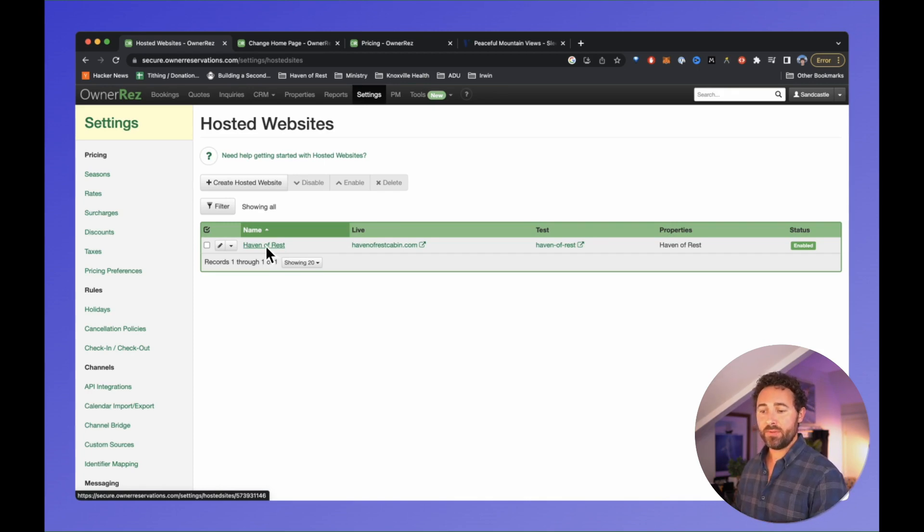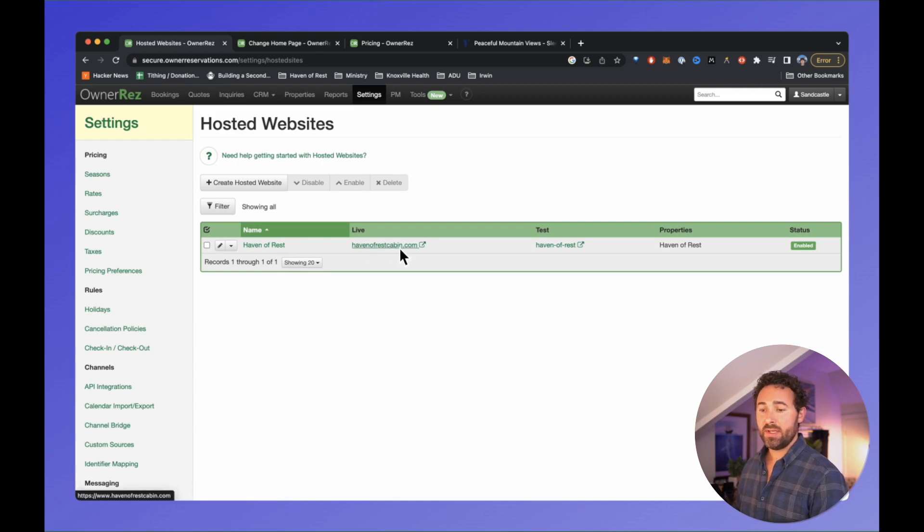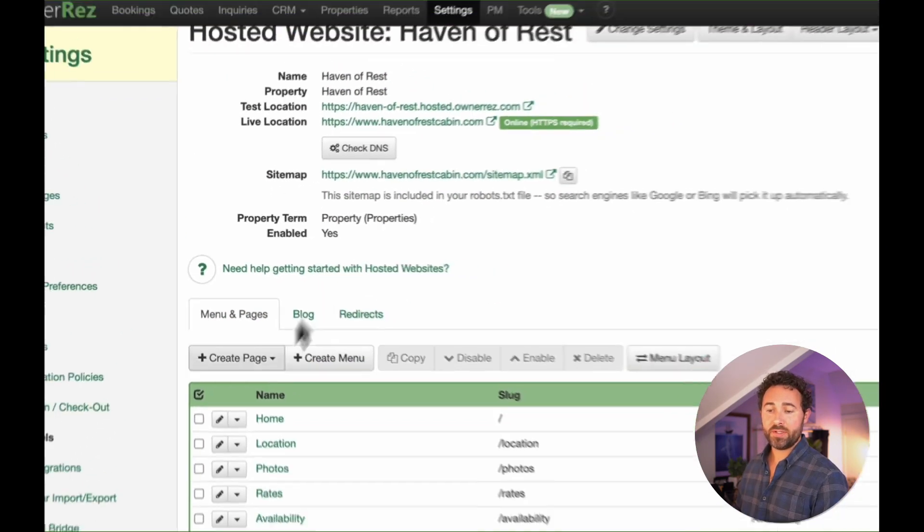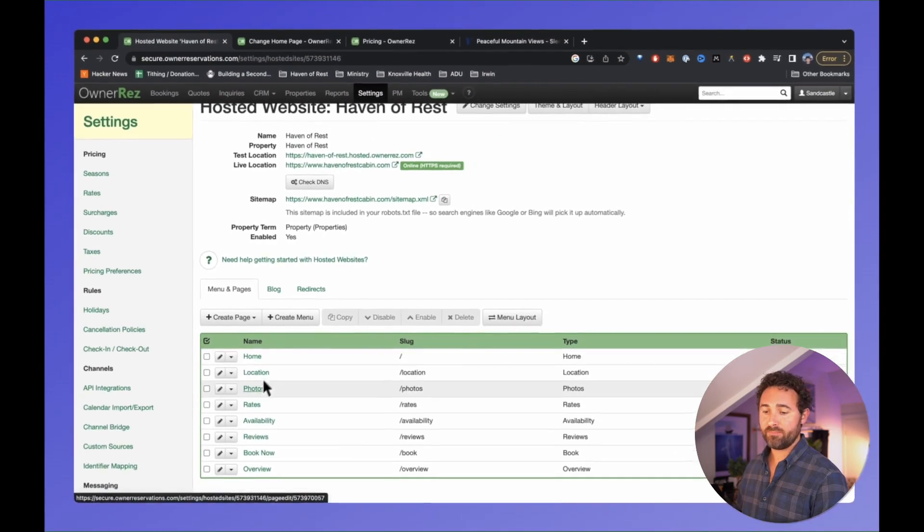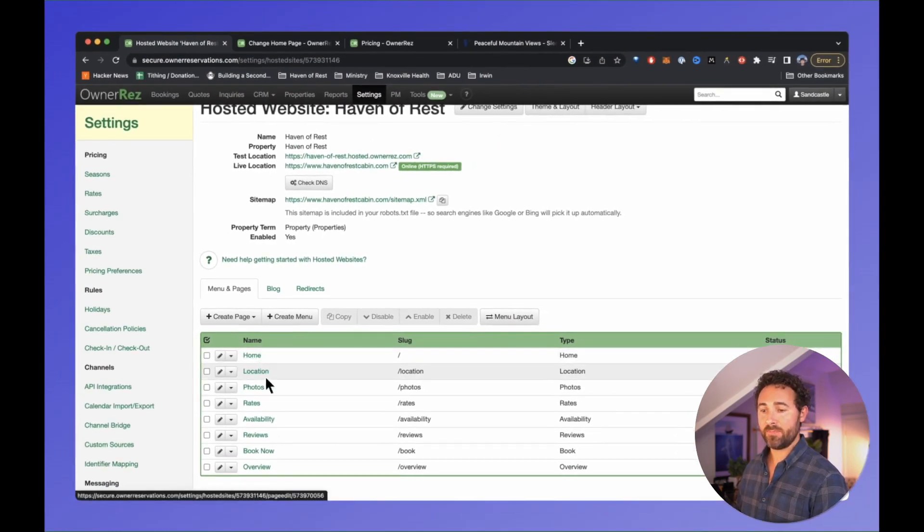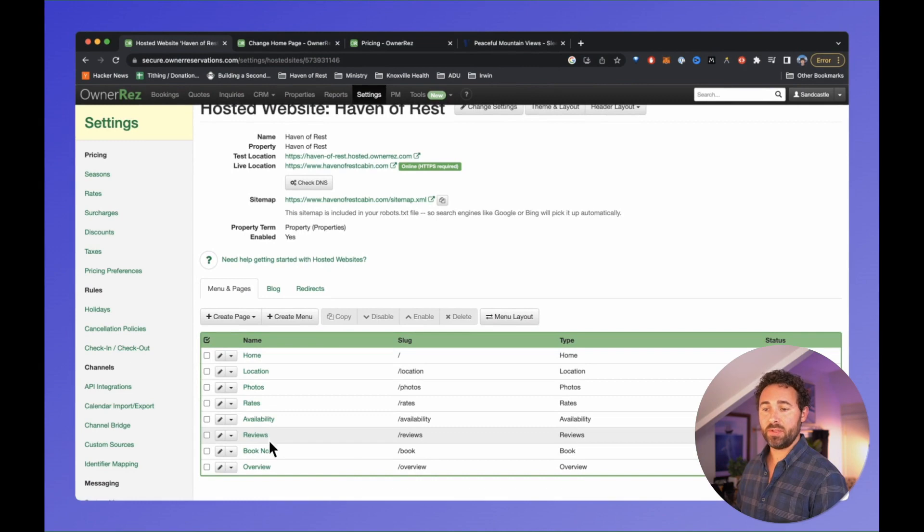I can link that to a domain I bought on Namecheap. It'll automatically set up a whole bunch of pages for photos, rates, availability, reviews, and more. You also get a little testing location, and then you can enable it with your domain.